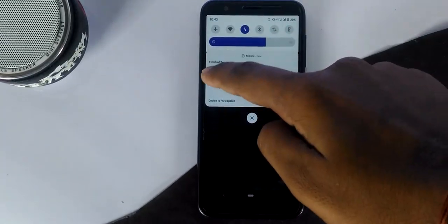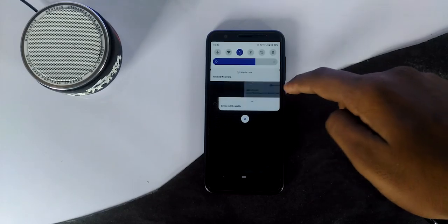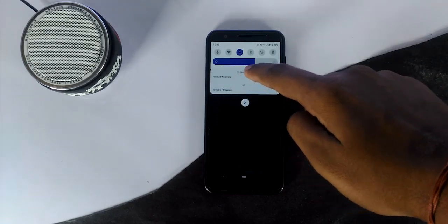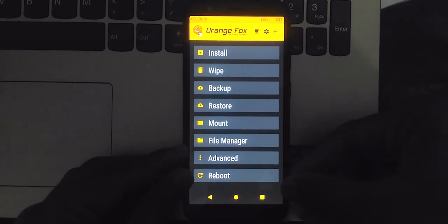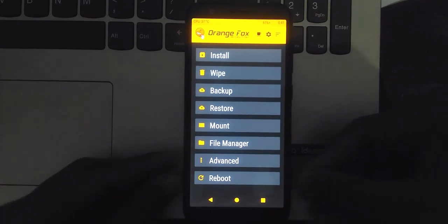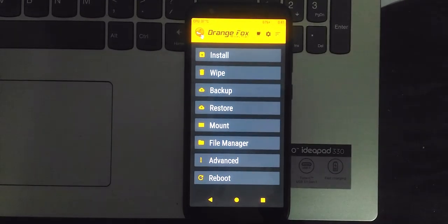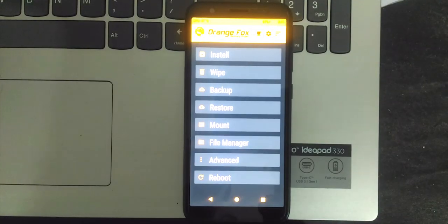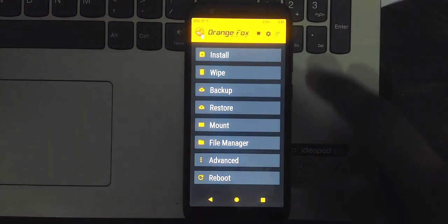Currently I was on Descent ROM and I'm moving to Havoc OS. Now I've rebooted to recovery — I'm in Orange Fox Recovery — and I'm formatting data, clearing cache, Dalvik, and doing everything that needs to be done to install a GSI.